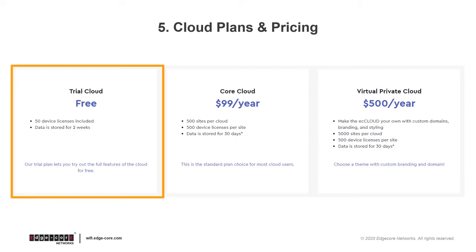A cloud by default is a trial cloud that you can use for free. This includes 50 device licenses and data storage for two weeks. So you can test out the cloud and explore the features for free. This is great if you're doing evaluation or testing.